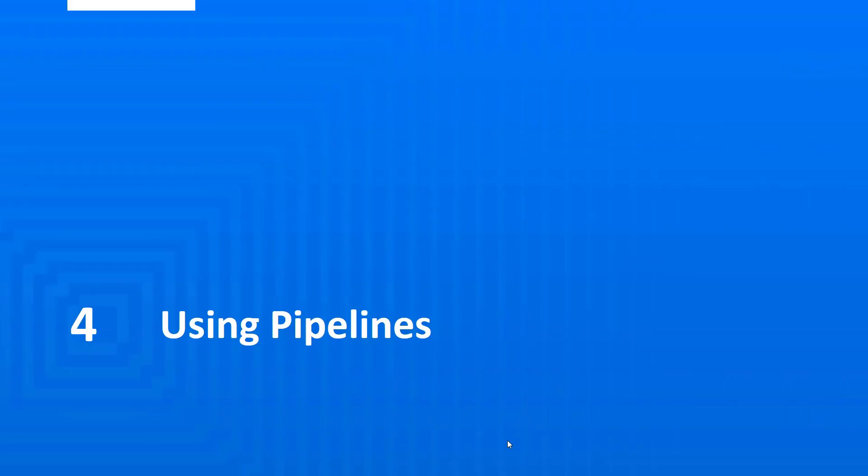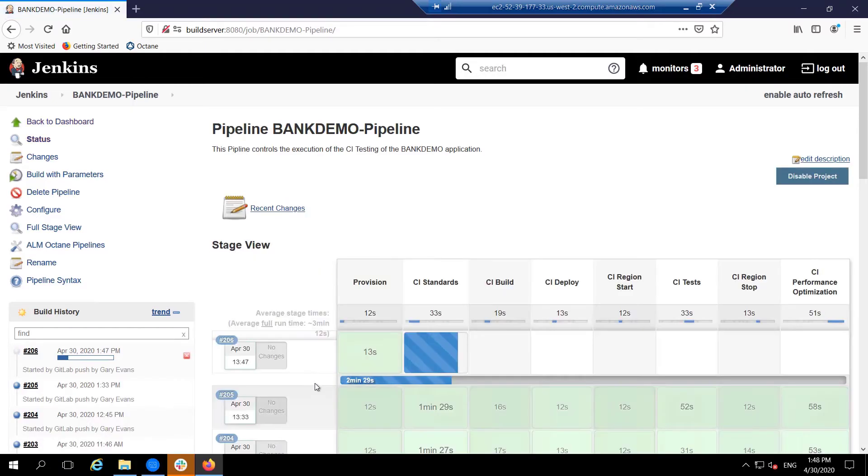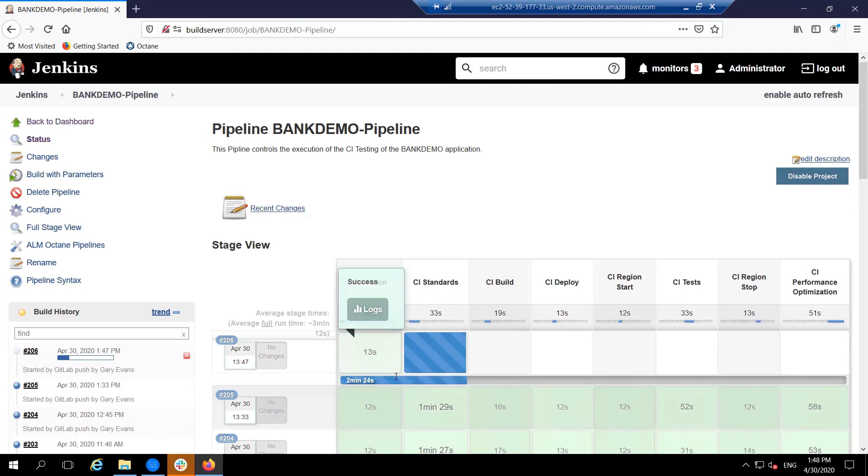Whether it is to introduce continuous integration or continuous testing processes used for application maintenance or as part of a re-platform project, combining Micro Focus Enterprise tools into an automated pipeline is a key component of any modern development process. What we see here is a CI pipeline running in Jenkins, although it could equally be an Azure pipeline or an AWS code pipeline.